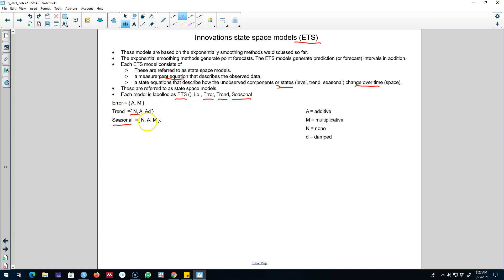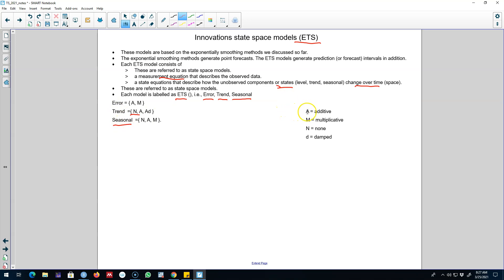Similarly, we can use the seasonal component as additive, multiplicative, or no seasonal component. Based on these combinations we can build many ETS models. These innovations state space models are based on three components — the error component, trend component, and the seasonal component — and these three components can come in various forms: additive, multiplicative, or none. We can also introduce a damped trend.